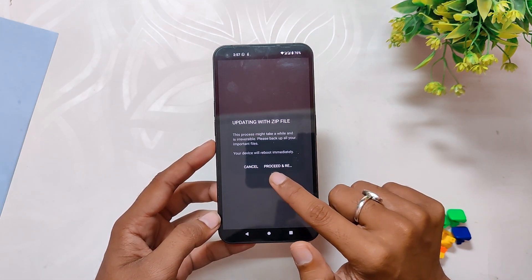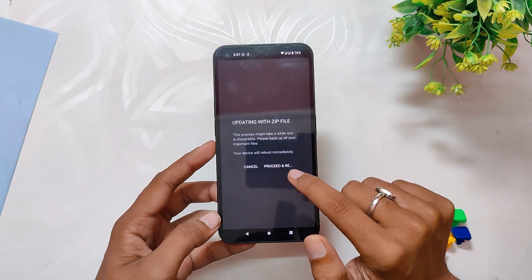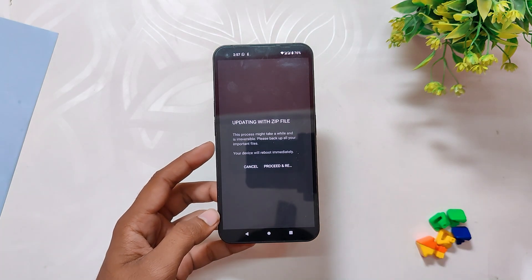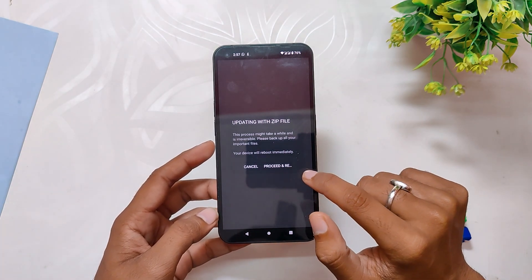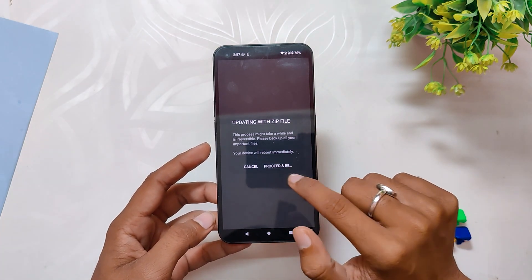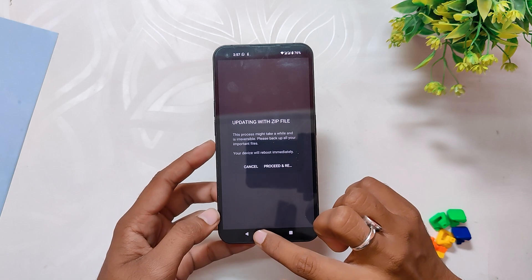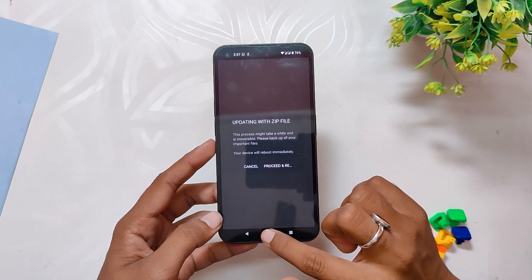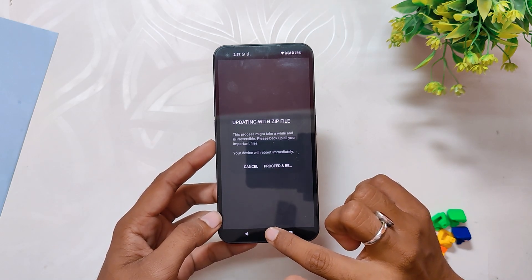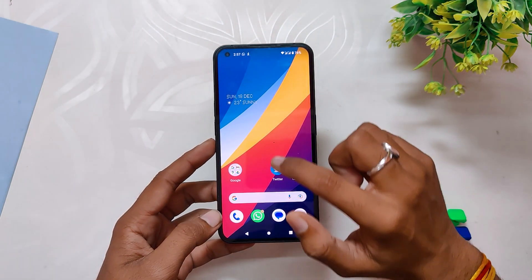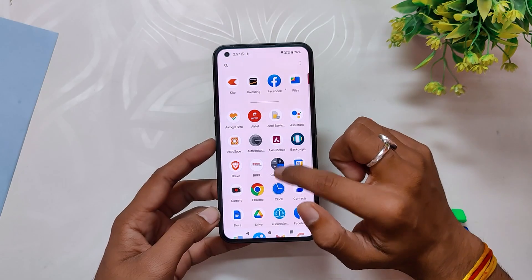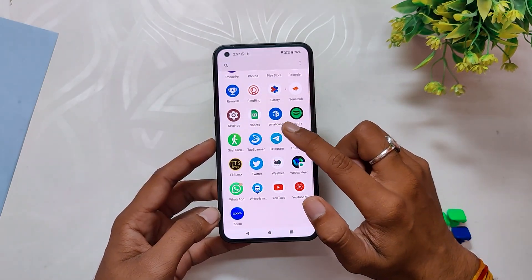Once the installation is completed, you will now have Nothing OS 1.5 Android 13 Open Beta on your Nothing Phone 1. That's it for this video — that's how you can install Nothing OS 1.5 on your Nothing Phone 1. Comment down if you are facing any problems with the installation procedure. Thank you for watching.